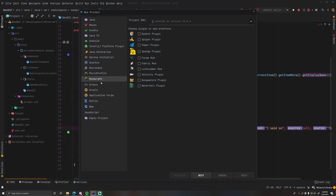Hey, what's up guys, welcome back to another video in the Spigot series. In this episode I'm going to show you how to make a Ban GUI plugin. We've made a lot of progress so far, so I thought we would make a simple example plugin to show off all our new skills. Essentially you run a command, it opens up a menu, you choose the player you want to ban, and then it'll ban them.